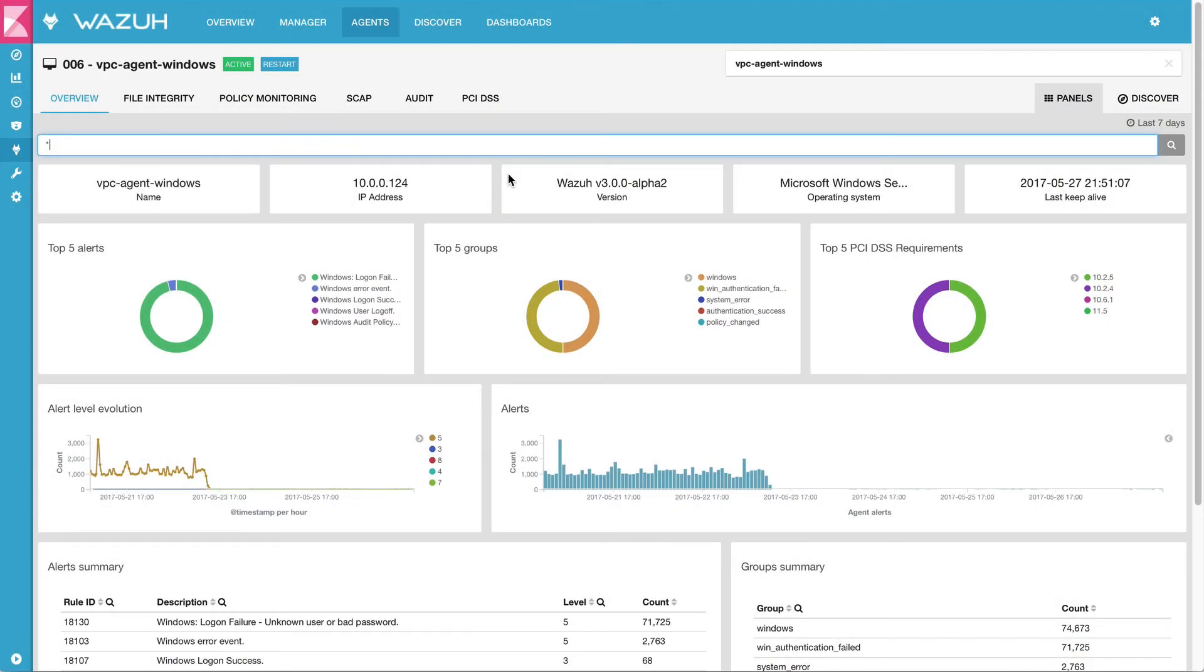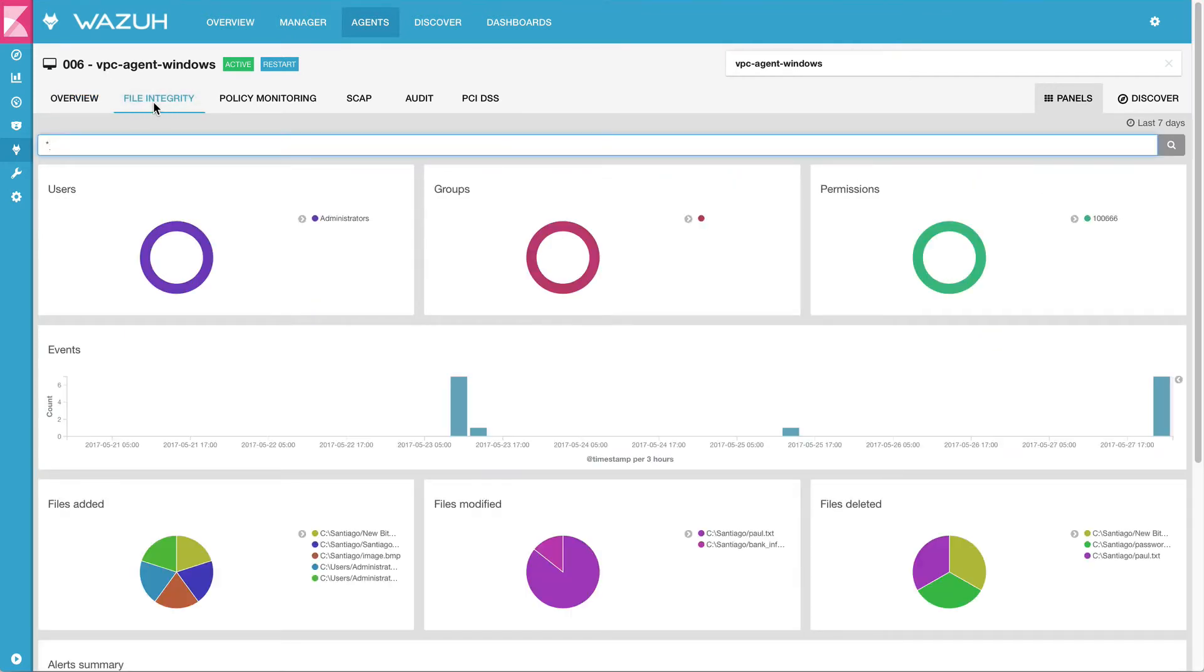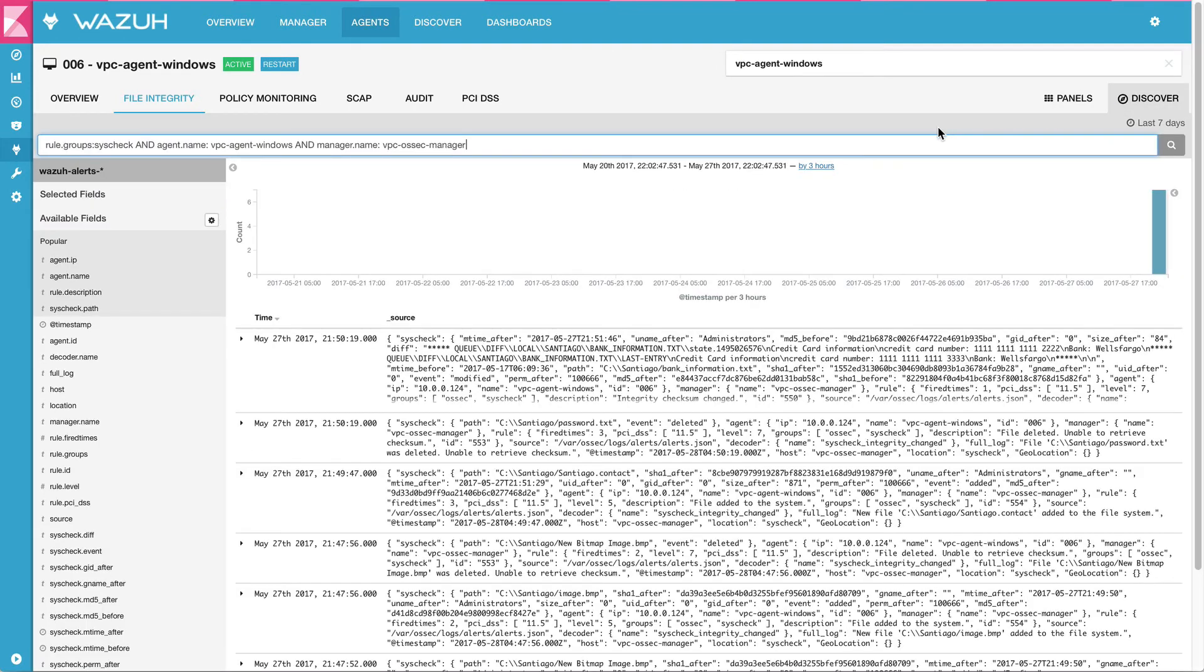For this particular agent, let's take a look at the file integrity monitoring panel. Here, we can see the changes that we just did, and we will be able to see more details under the discover section.